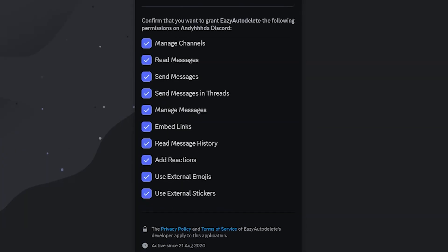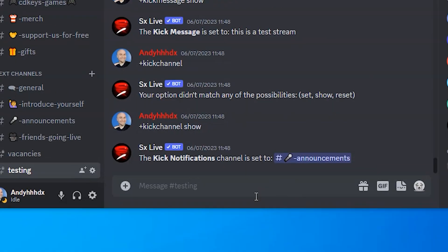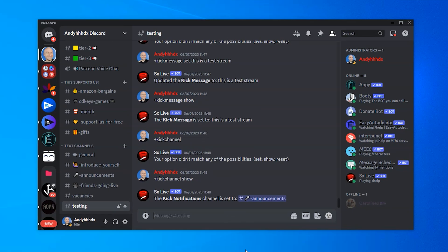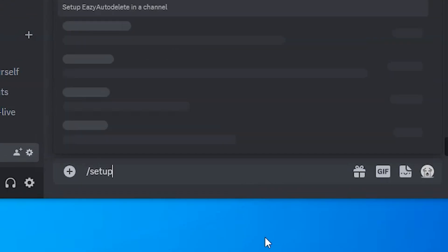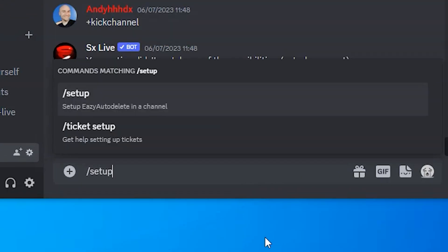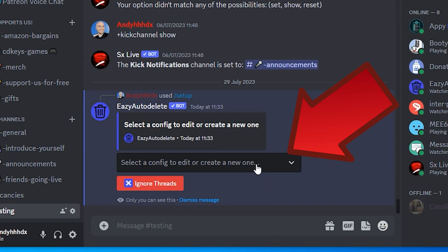Continue. Make sure there's a tick in all of the boxes and click Authorize. Now go to your Discord server and in the chat box, type /setup and press Enter. In the dropdown,